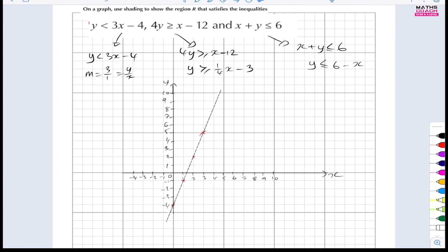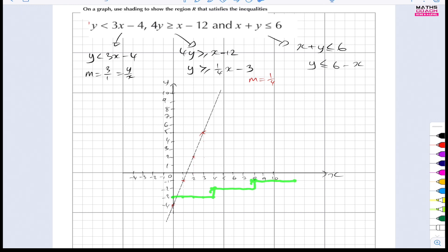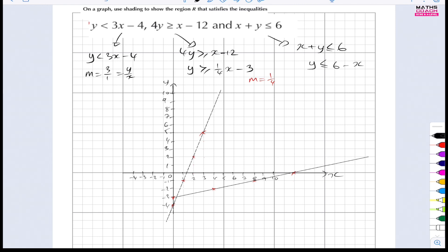Next, y is greater than or equal to a quarter x minus 3: gradient is a quarter, y-intercept is minus 3. We go across by 4 and up by 1. Starting from minus 3, plot points going across 4 and up 1 repeatedly, then rule the line through, extending both ways. This time it's a solid line because it's inclusive — y is greater than or equal to.